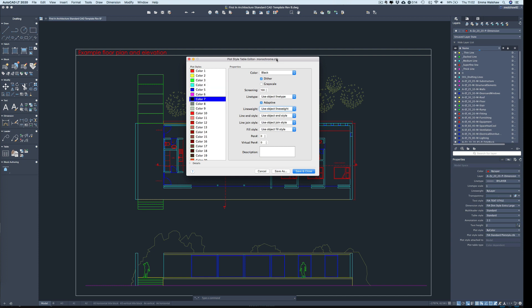For this particular plot style, monochrome, it prints all the colors out in black and it uses the object line weight. Now, object line weight, if you look at the layers panel, you can assign a line weight by layer as well. But we're not going to do that. We're going to keep all of our line weights by layer and use the plot styles to get our line weights to print how we want to see them.